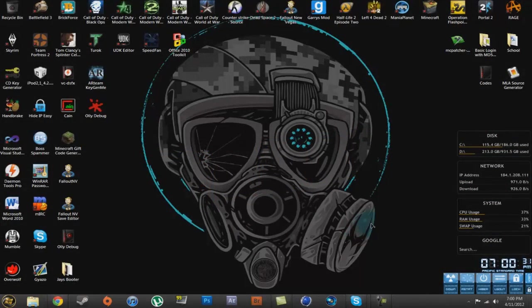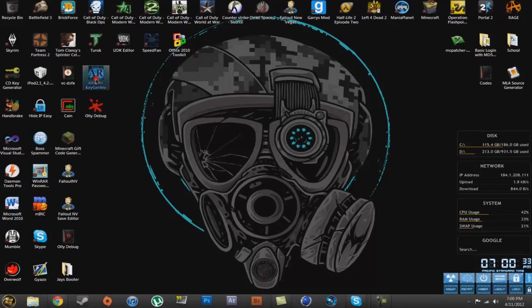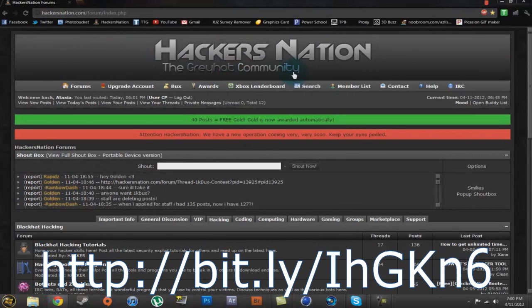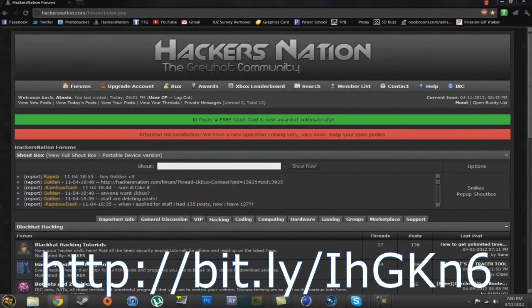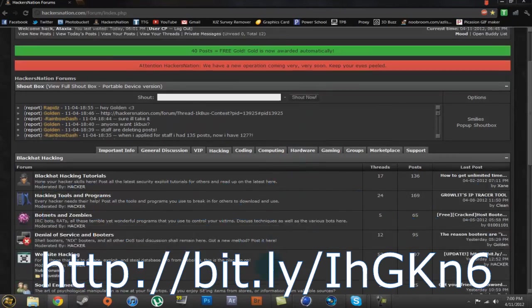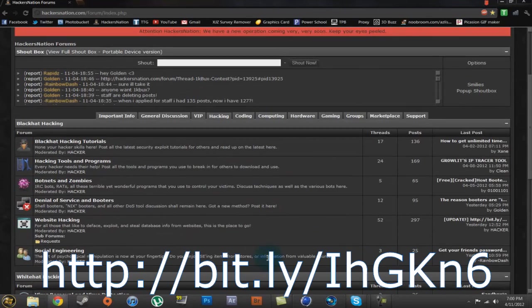Hello everyone, today I'm going to be showing you how to reverse engineer a keygenme program in OllyDbg. This tutorial was made for HackersNation. It's a really great forum, if you want to check it out, you can go sign up at the link in the description.